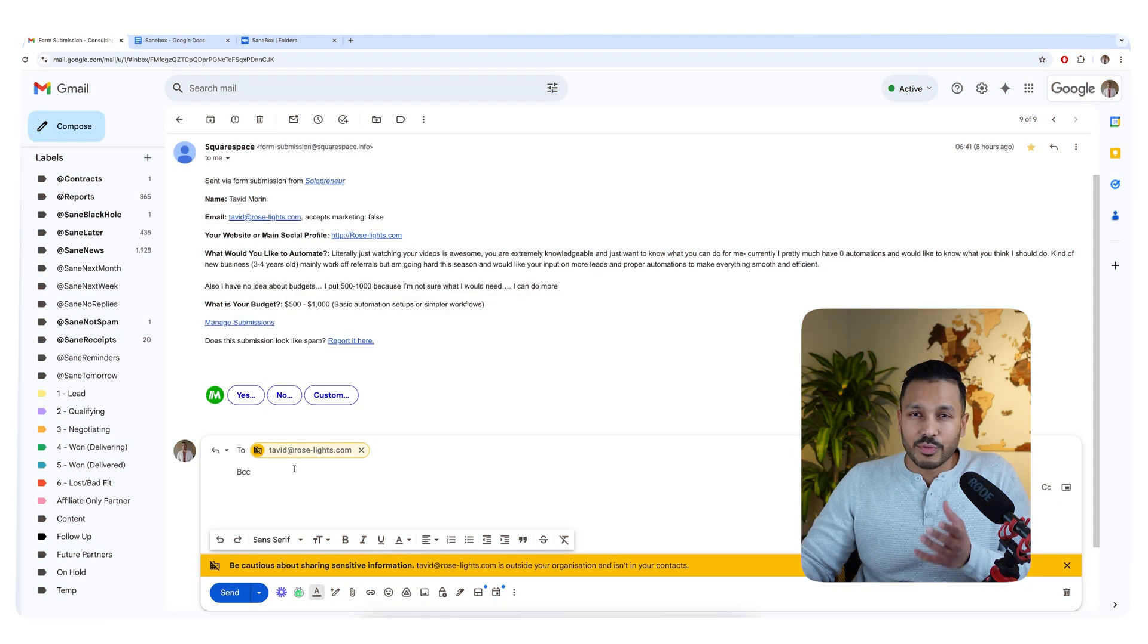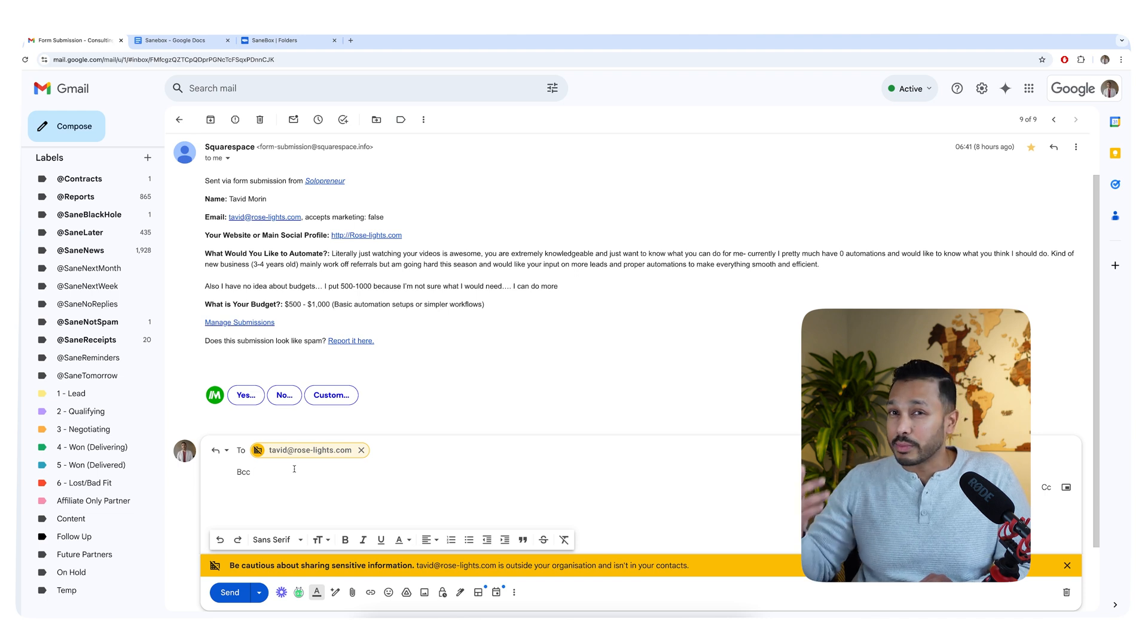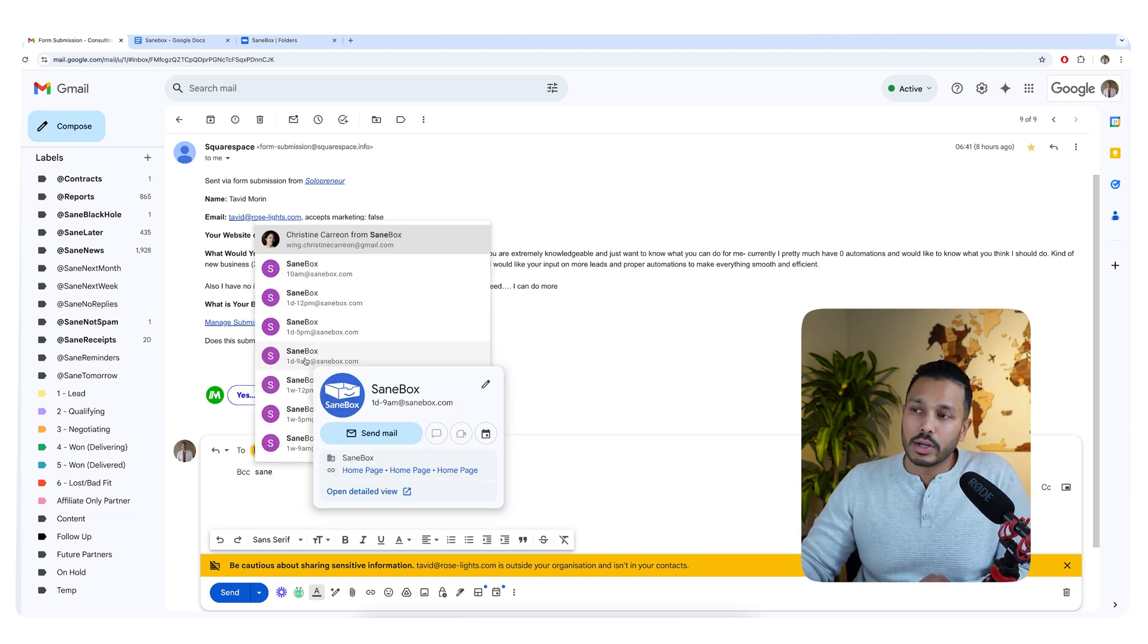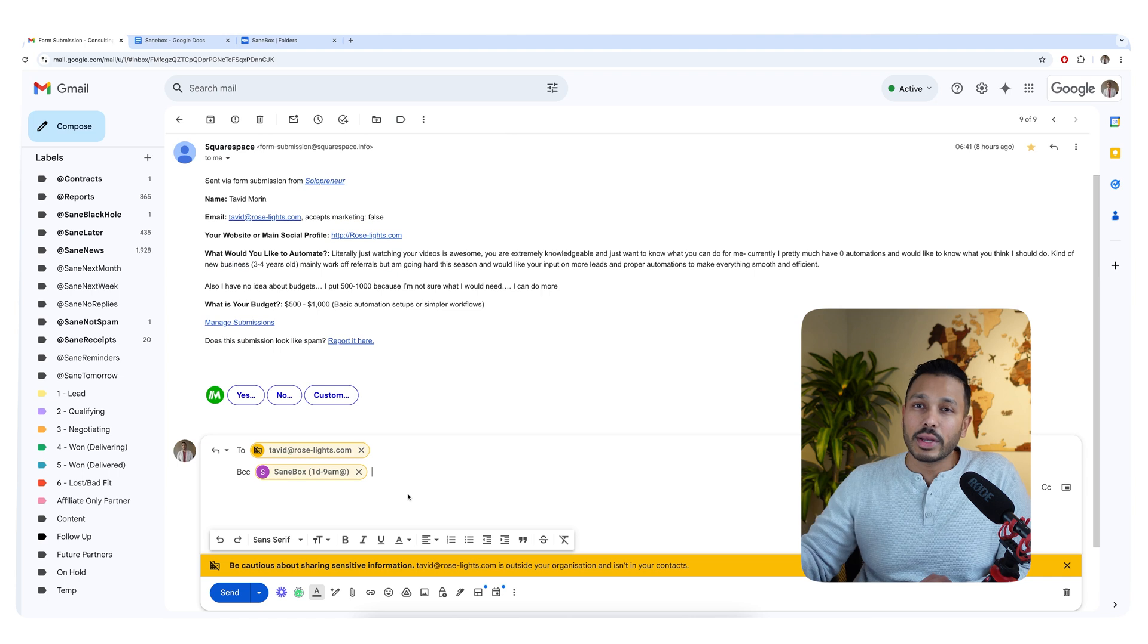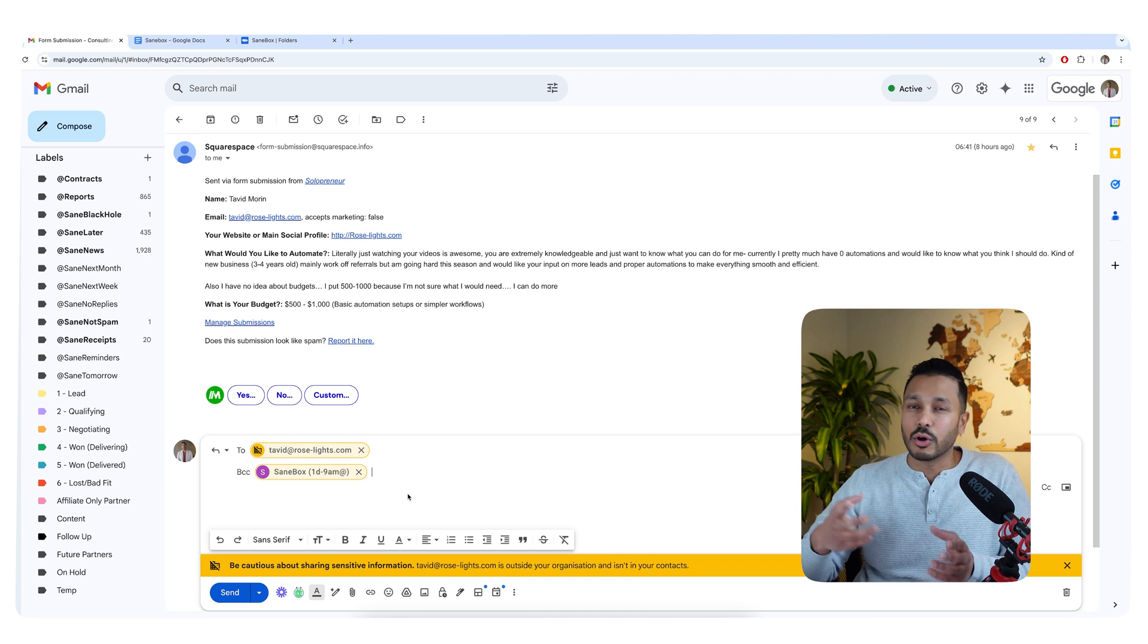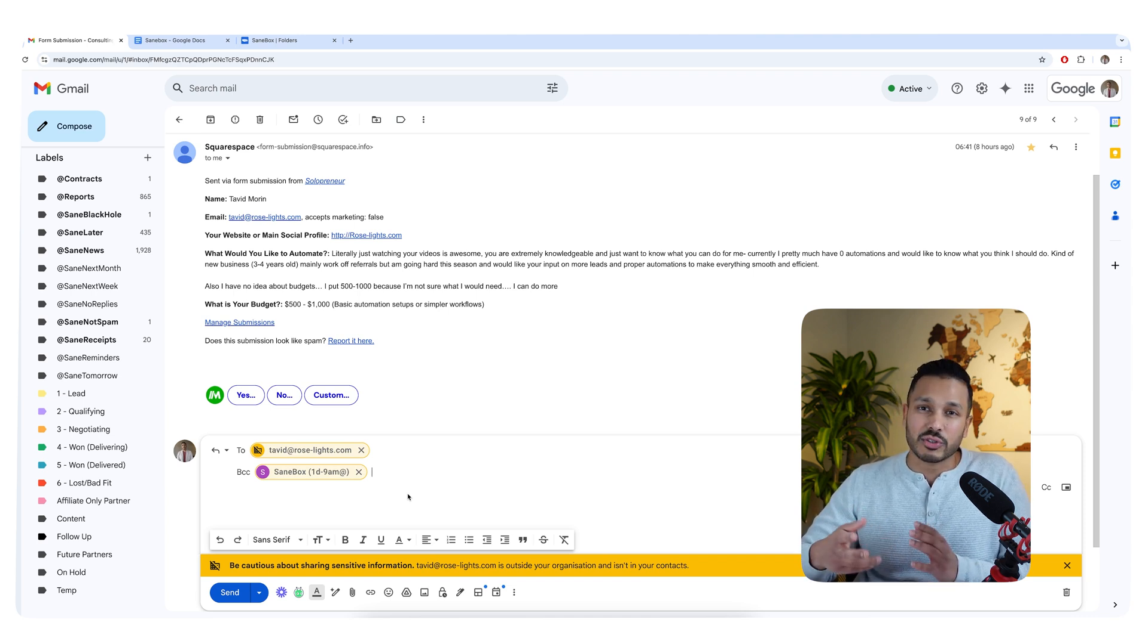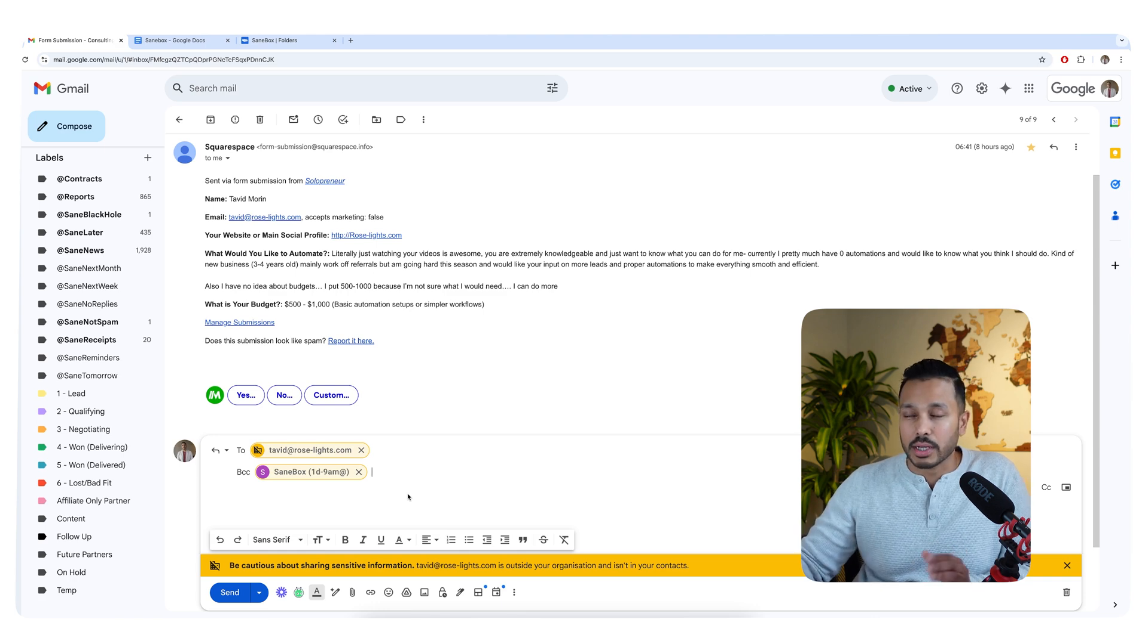And another cool feature here is let's say you're actually replying to an email and you want to remind yourself to follow up. You could say SaneBox one day at 9 a.m. And so when you send this email, SaneBox will pop this email back into your inbox tomorrow as a reminder so you know to follow up. So that's a little handy feature if you want to remind yourself to follow up and have it pop into your inbox.